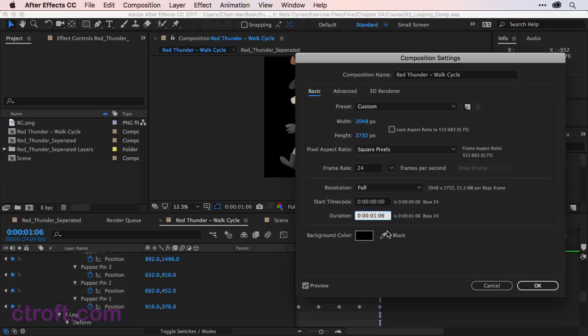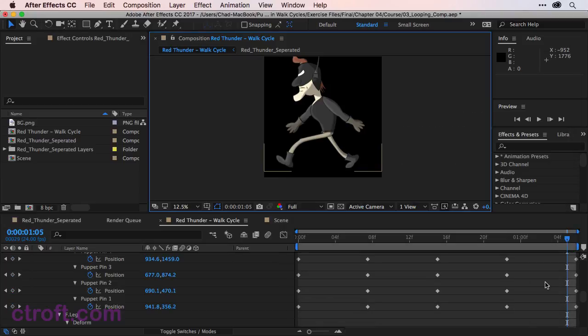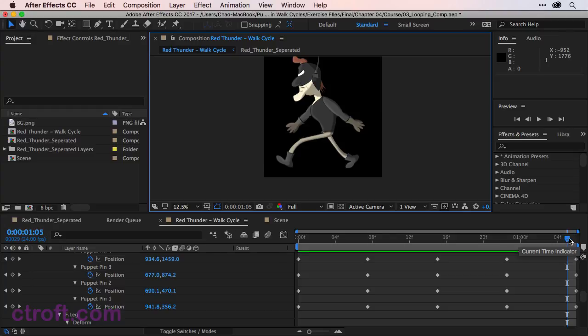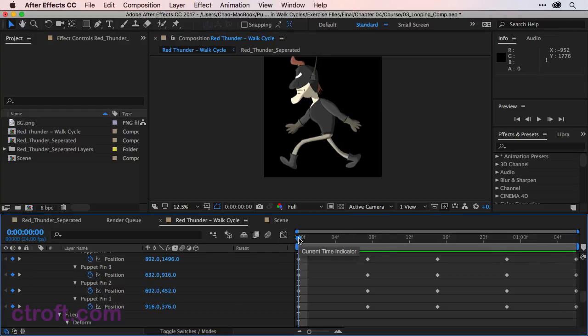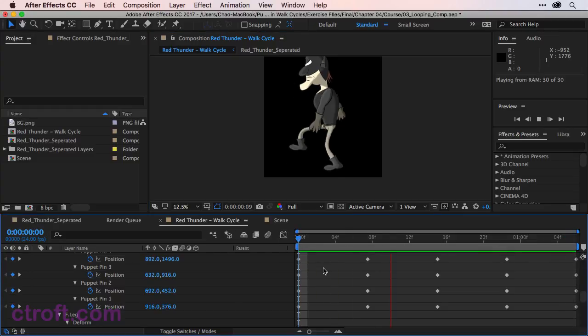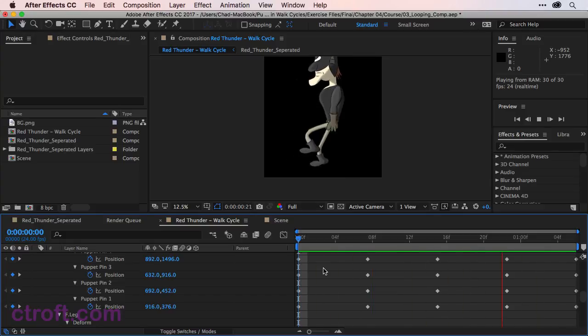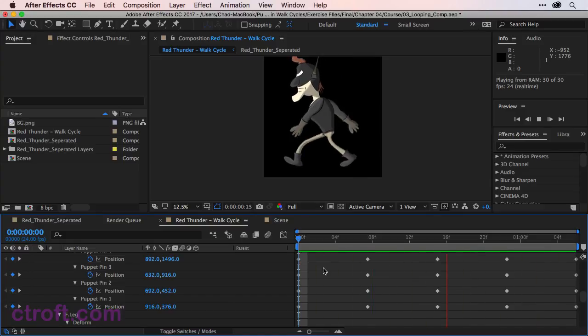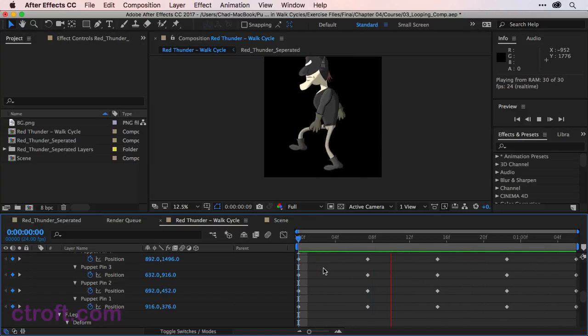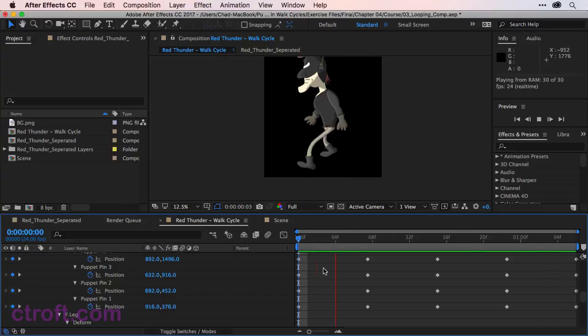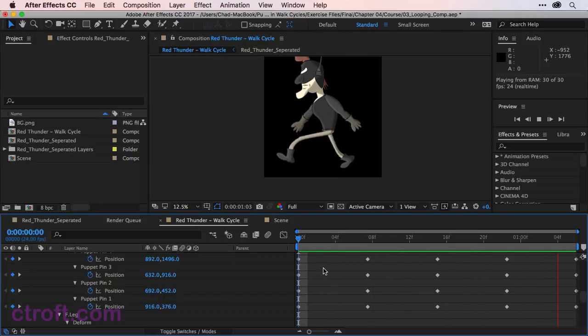There we are. And once you have that set you can click OK. And this will now cut the animation so that it will loop. If we were to hit play, we're seeing the entire timeline, the entire composition, and this is how it will look when looped.